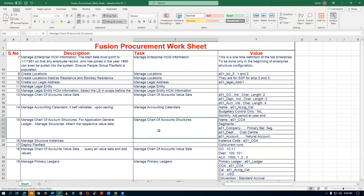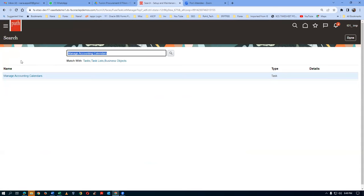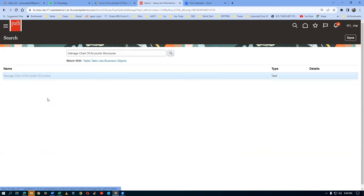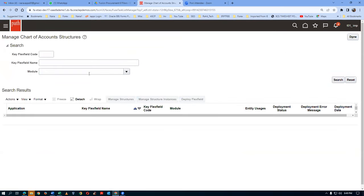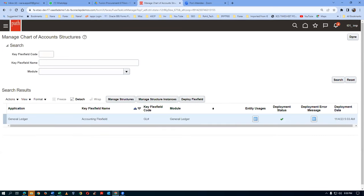Go there and enter Manage Chart Account Structures. Click on the hyperlink of the task. Here the search is coming. We have got only one key flexfield in financials which is configurable. Don't give anything here - make it blank and search. Click on Search on the right-hand side. You will have one General Ledger application with a key flexfield called the Accounting flexfield - that is the only one coming. You can see the deployment status is ON.